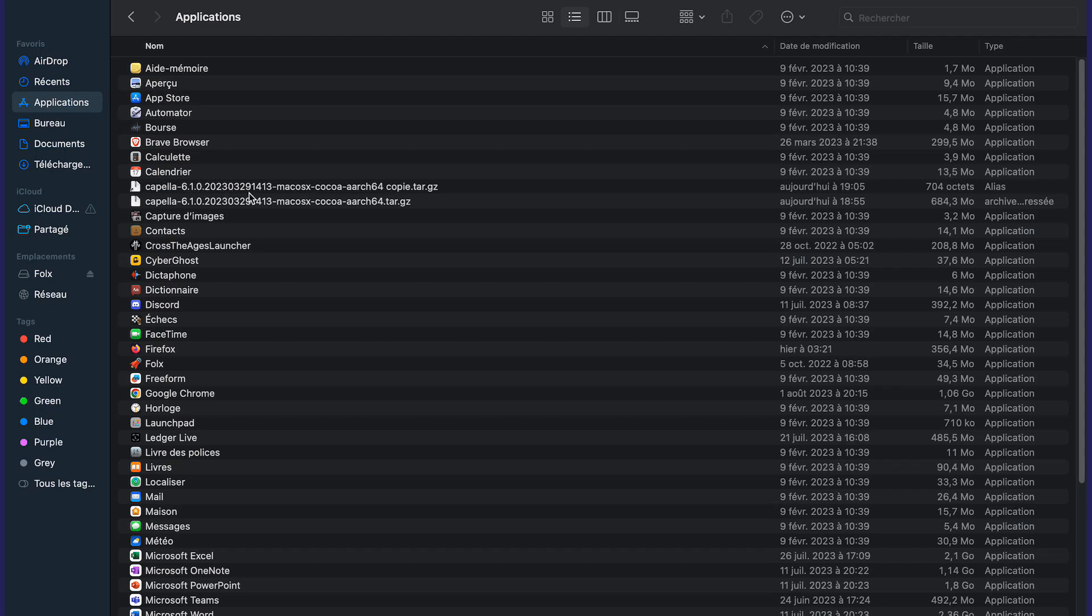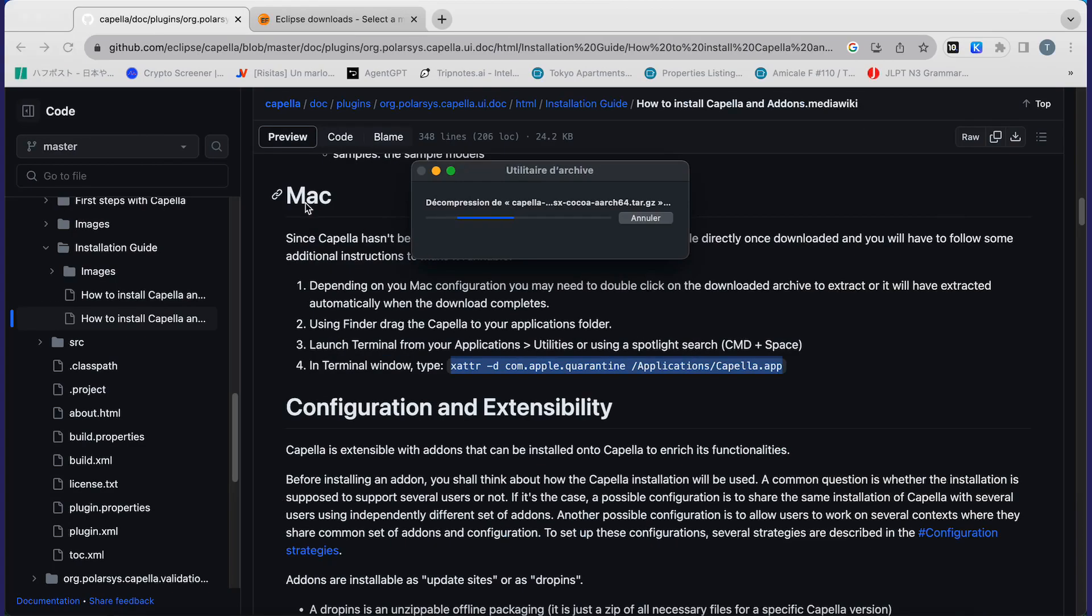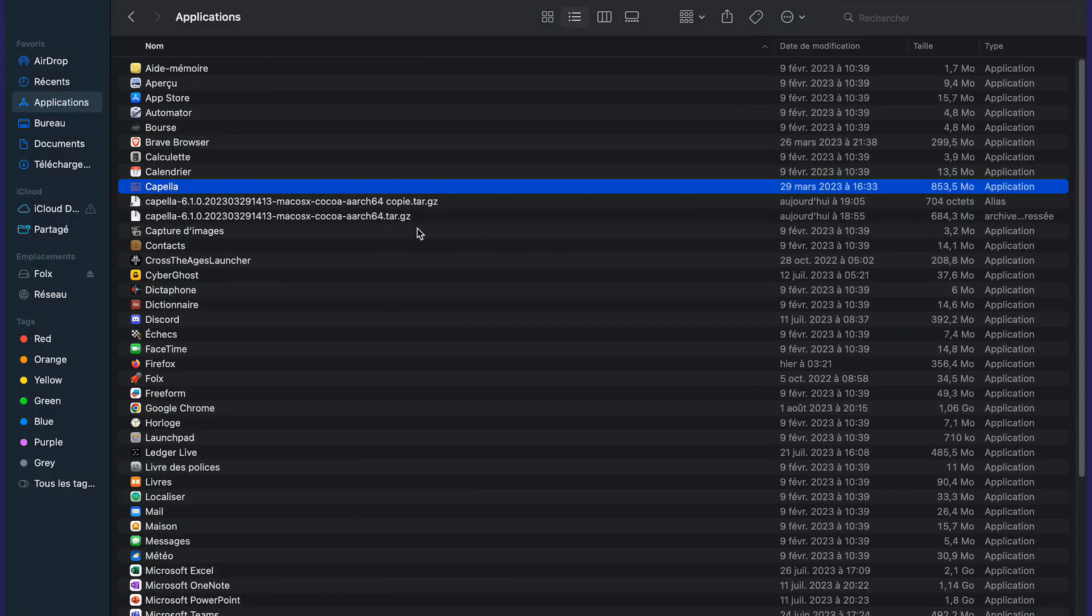Once it's there, you can see there are two files. You will decompress the file. It will take a bit of time, and then you can find the Capella file.